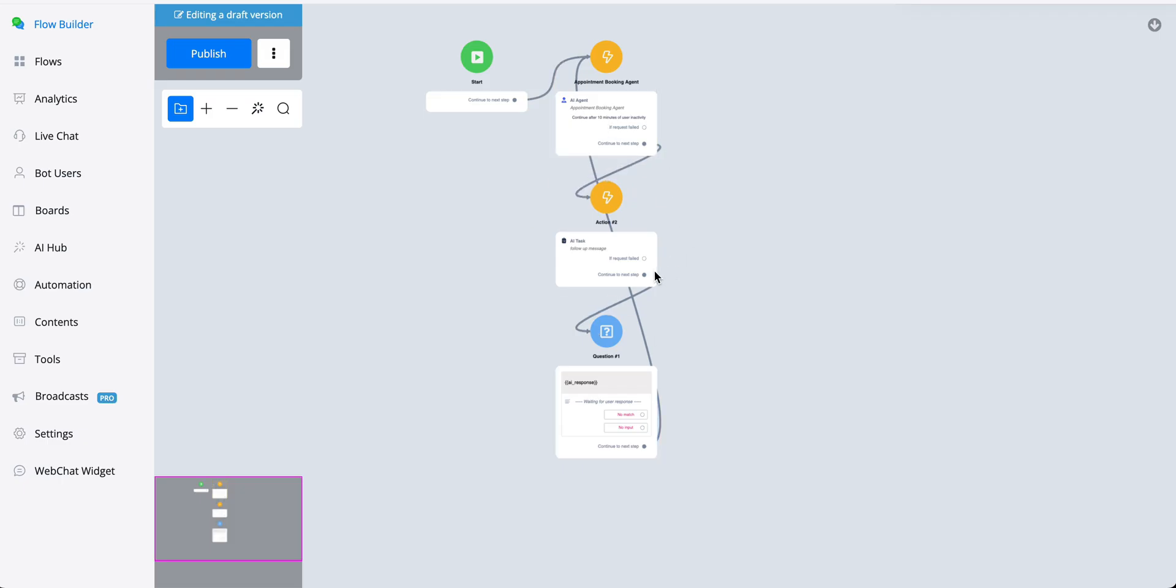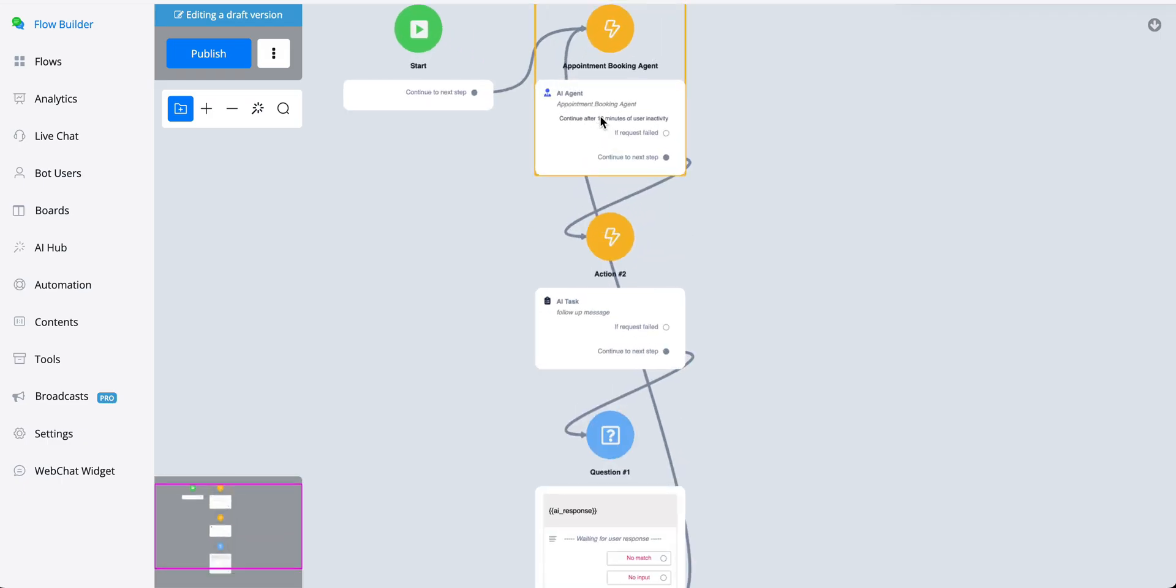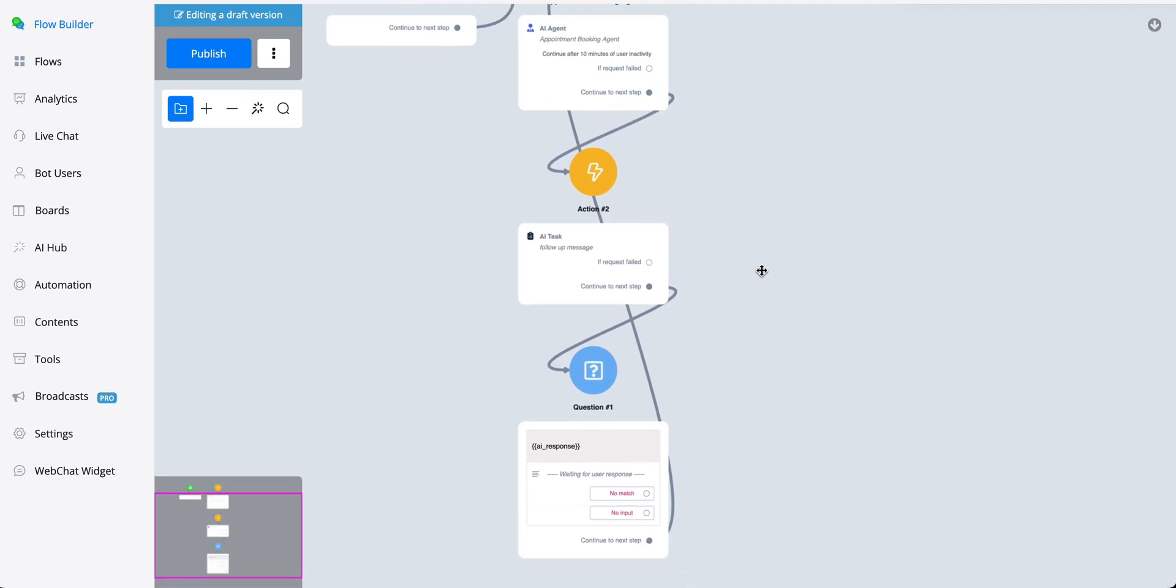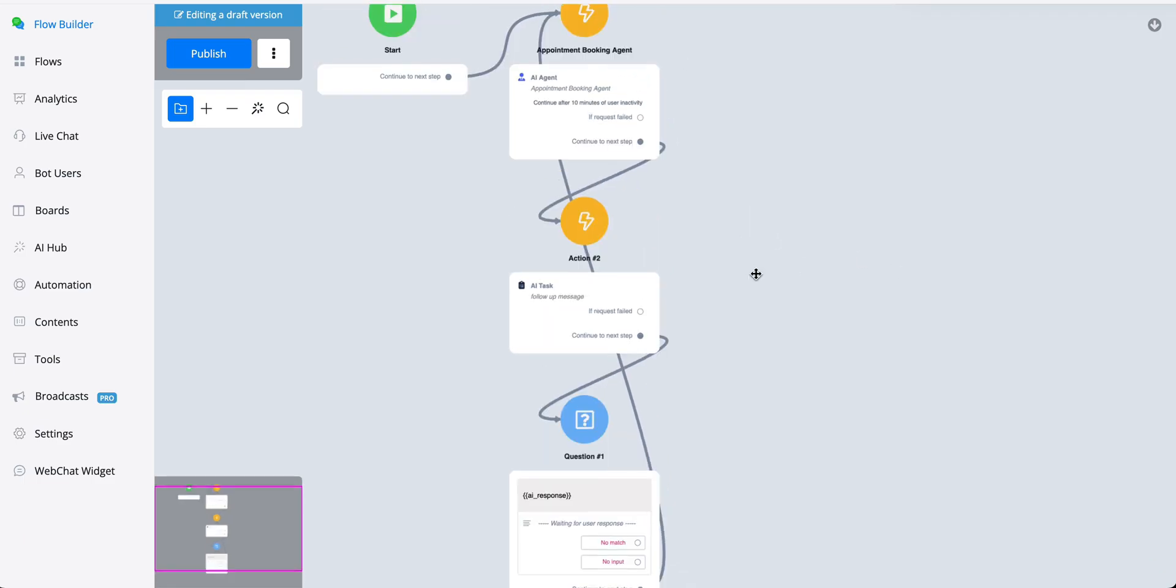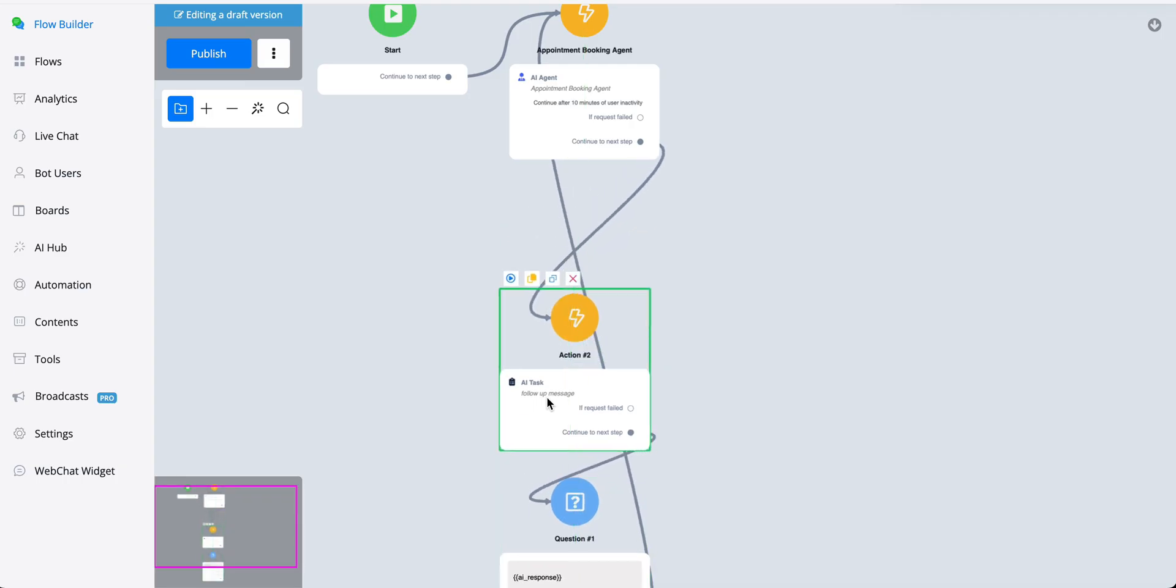And this way we create a nice follow-up engagement message for whenever the user becomes inactive. Now once the user finished the appointment booking, what you could also do is to apply a tag in the last workflow where you create the appointment booking itself.